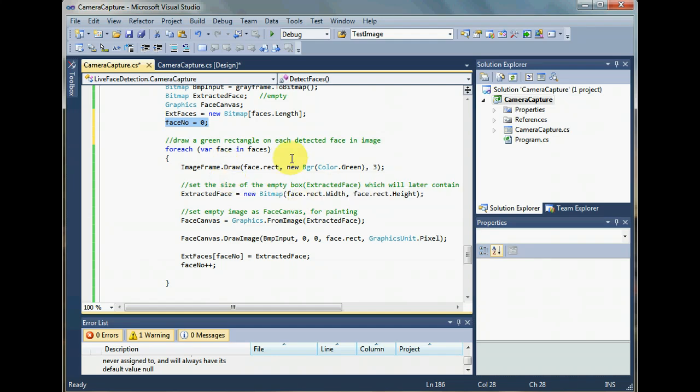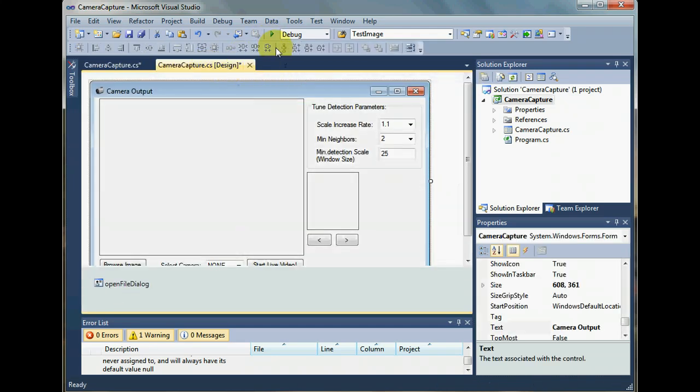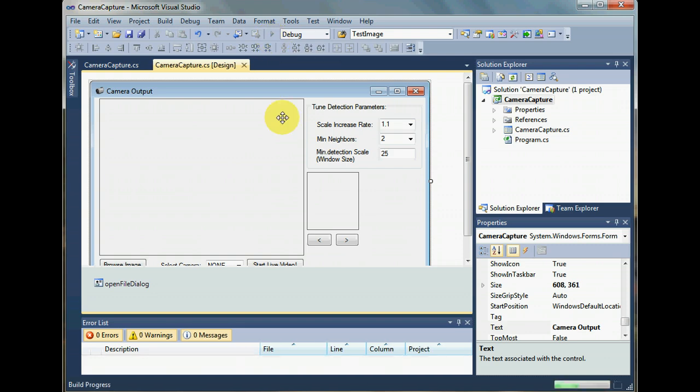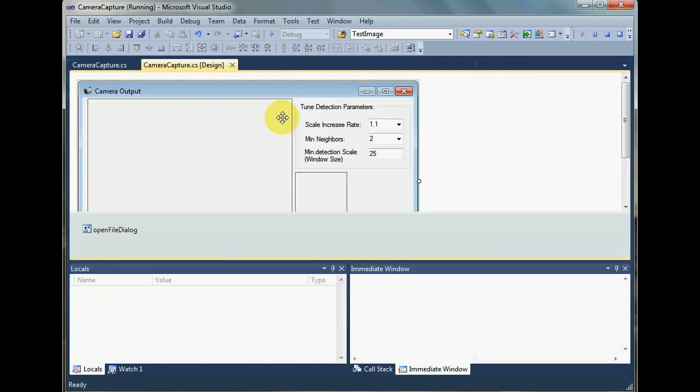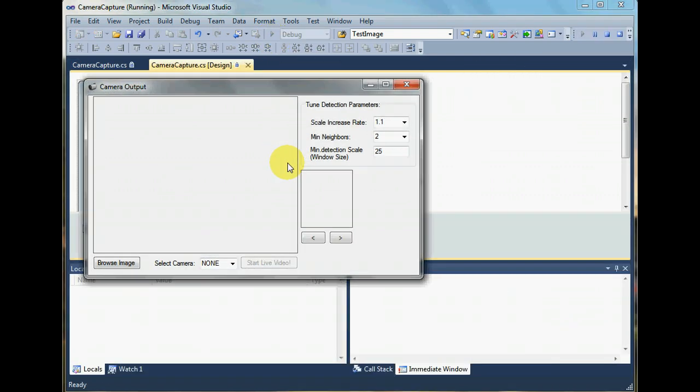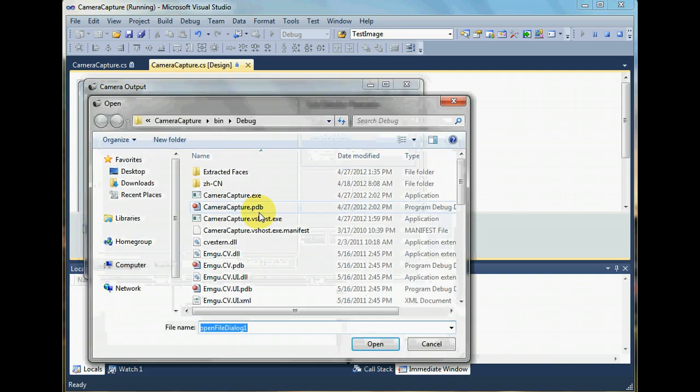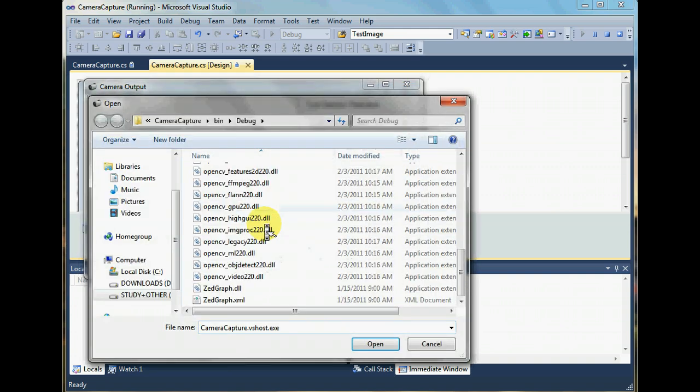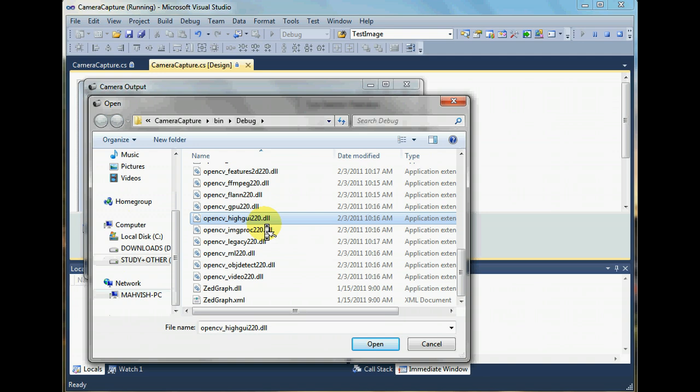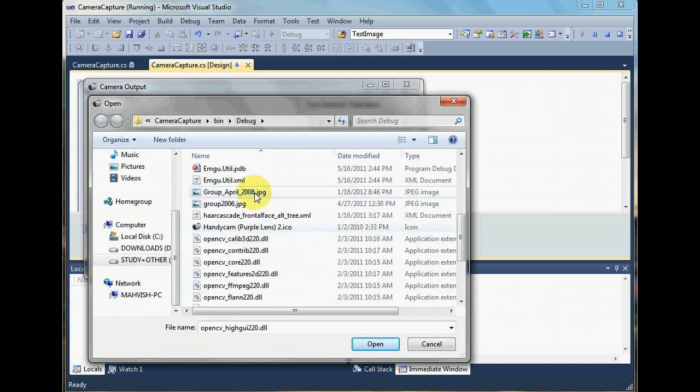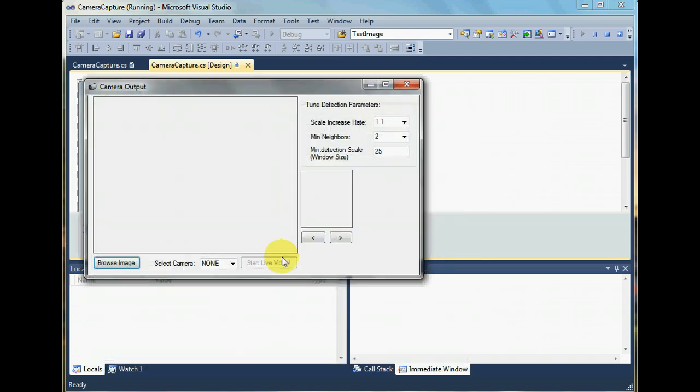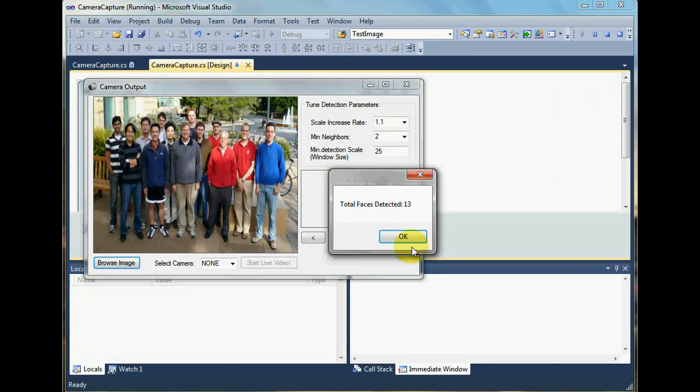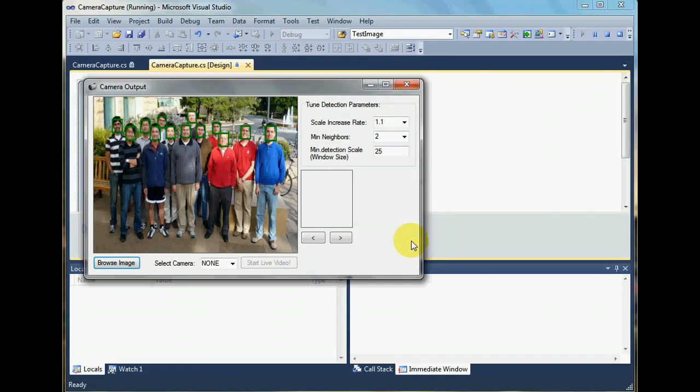Now let's see what it's doing. First, I browse an image. Thirteen faces have been detected. We forgot to show the image in the picture box.